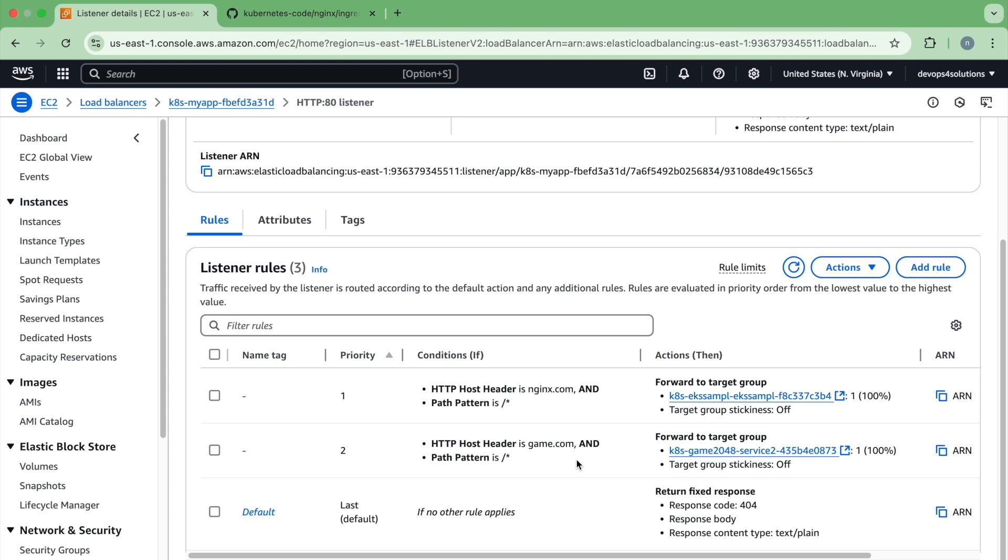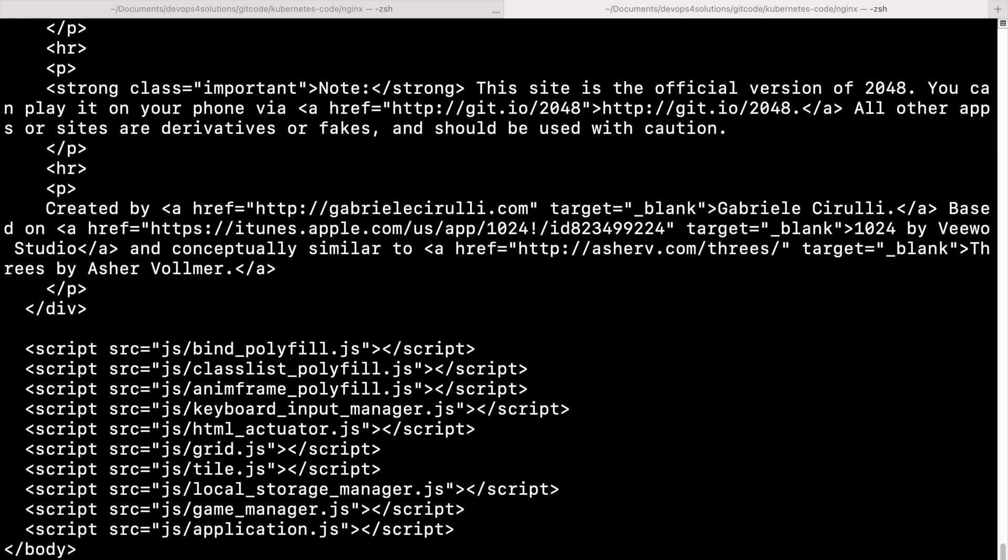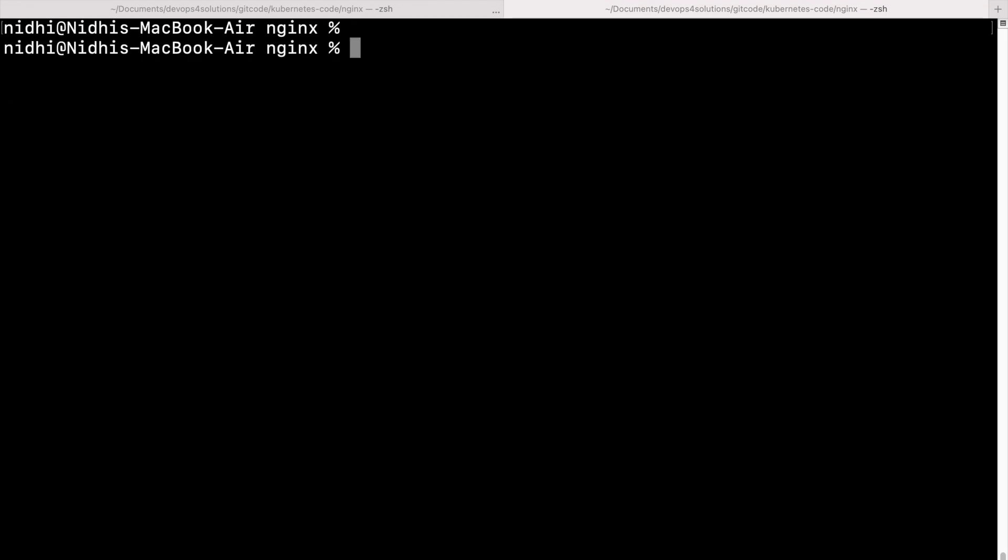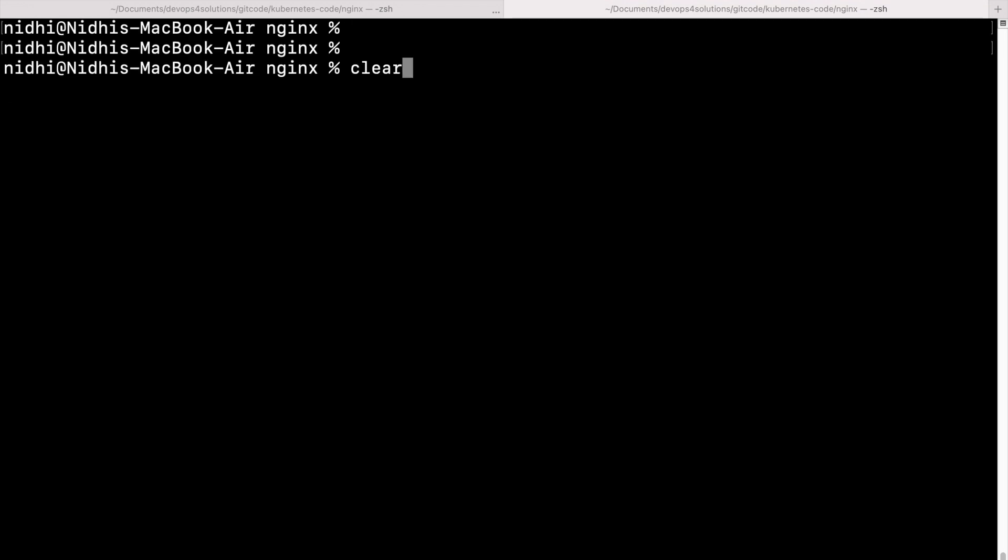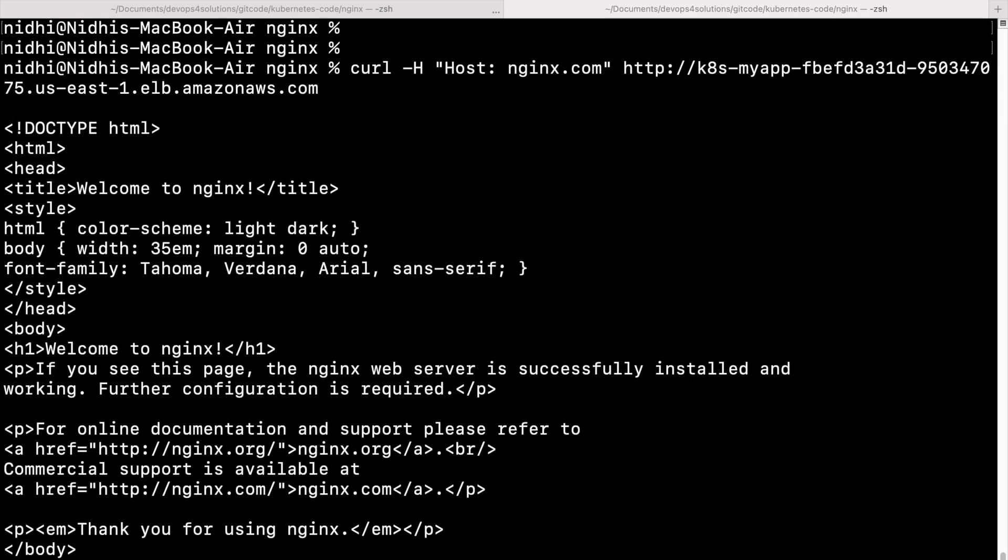So I will test it locally using curl command. But if you have a proper route 53 entry, then you can actually test it on the browser also. But for now, I will be going there and just running this command. So here you can see curl -H host. This is called host header. And you provide this nginx.com and this is your DNS name. So if I click on this, you can see that I got this page welcome to nginx.